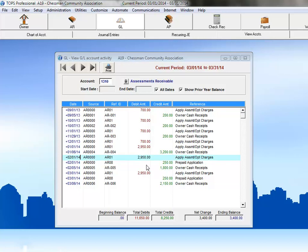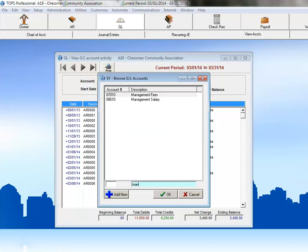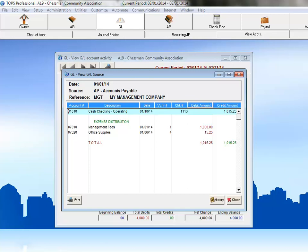Now let's take a look at the expense side for an accounts payable item. First, we'll need to look up our expense account. Then we can choose a transaction to view the detail. As you can see, this particular check, number 1113, paid two invoices. The first one was coded to our management fees account, and the amount matches the amount on this expense account. The second invoice was coded to office supplies.